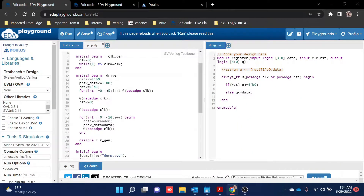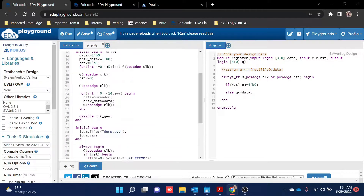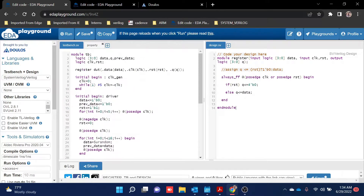Hello friends. In today's video we are going to see how to make a register, how to write assertion statements, and also a normal method of verifying your register. Let's jump into the video.